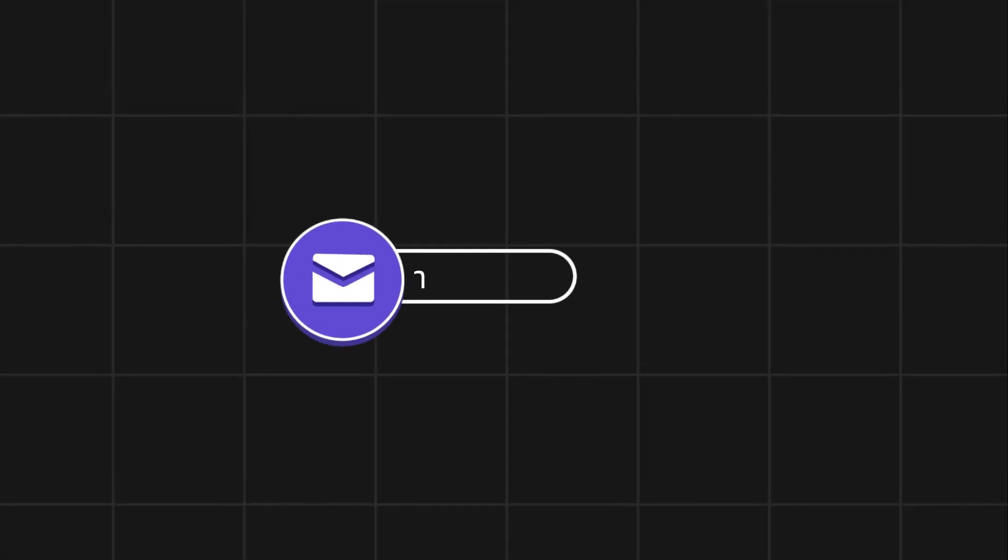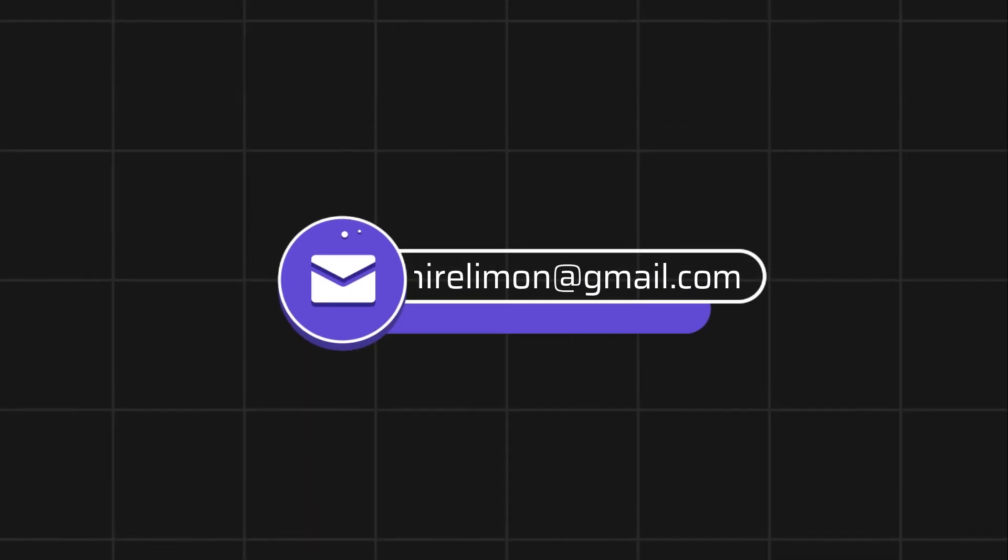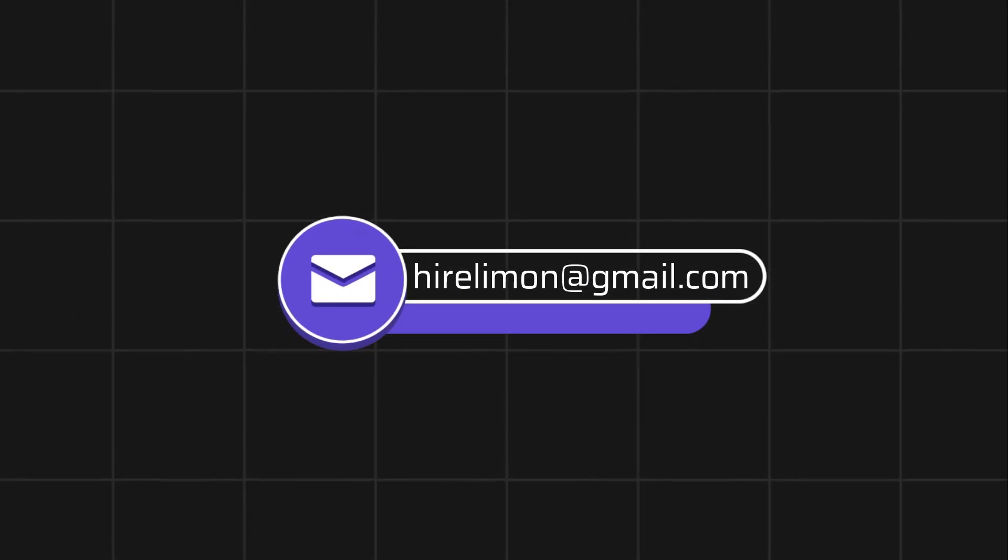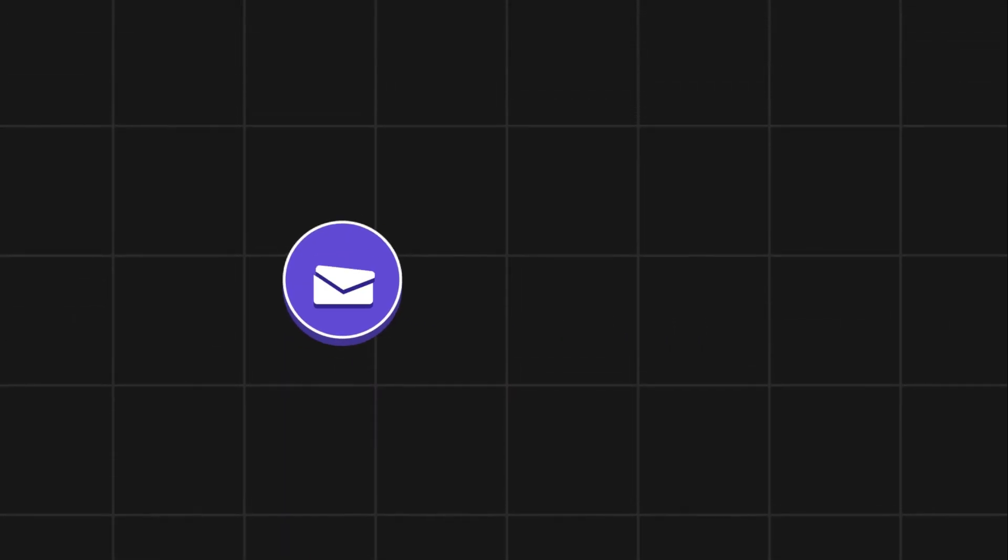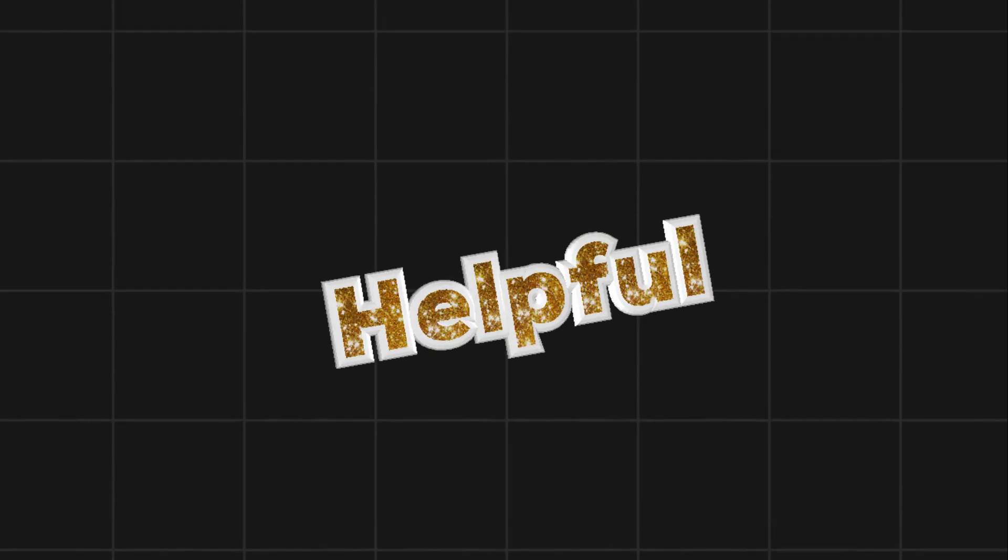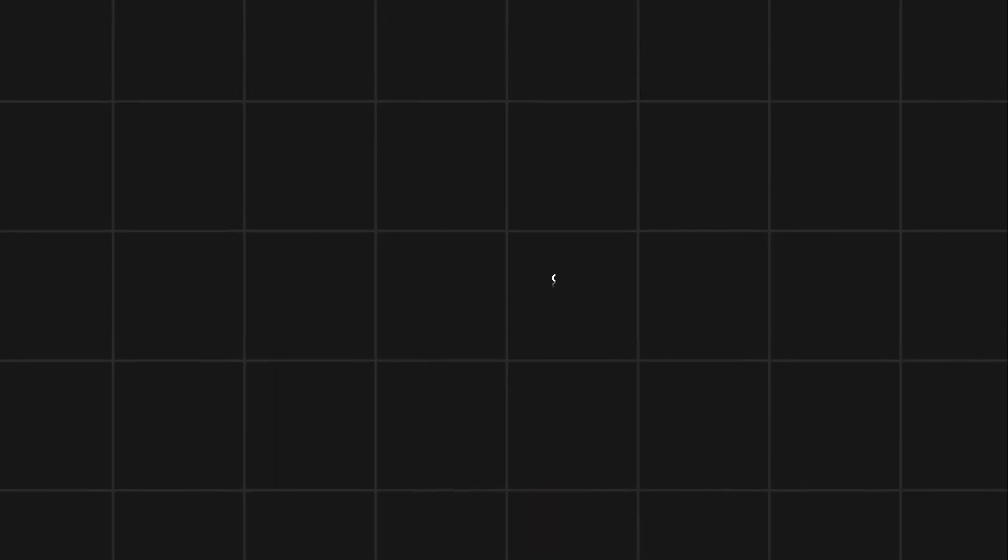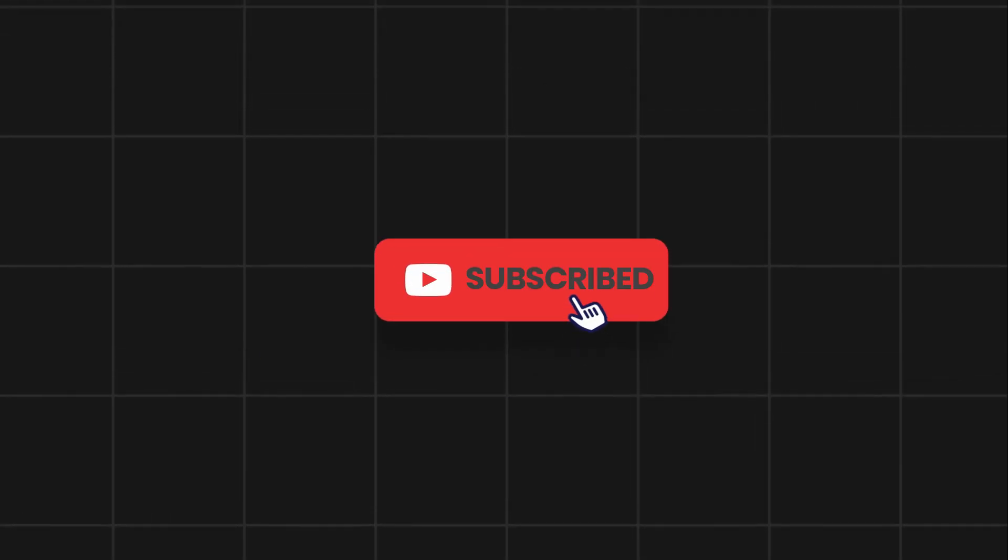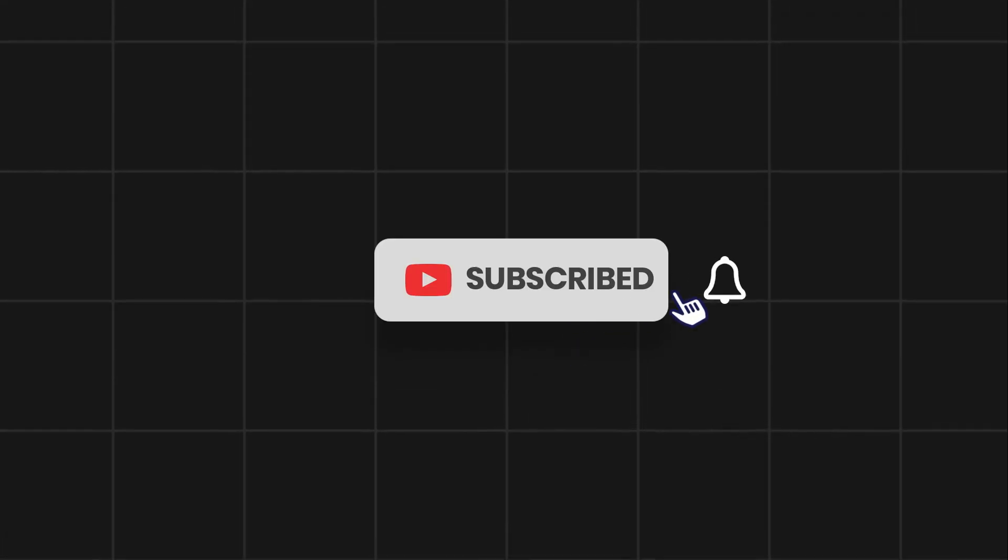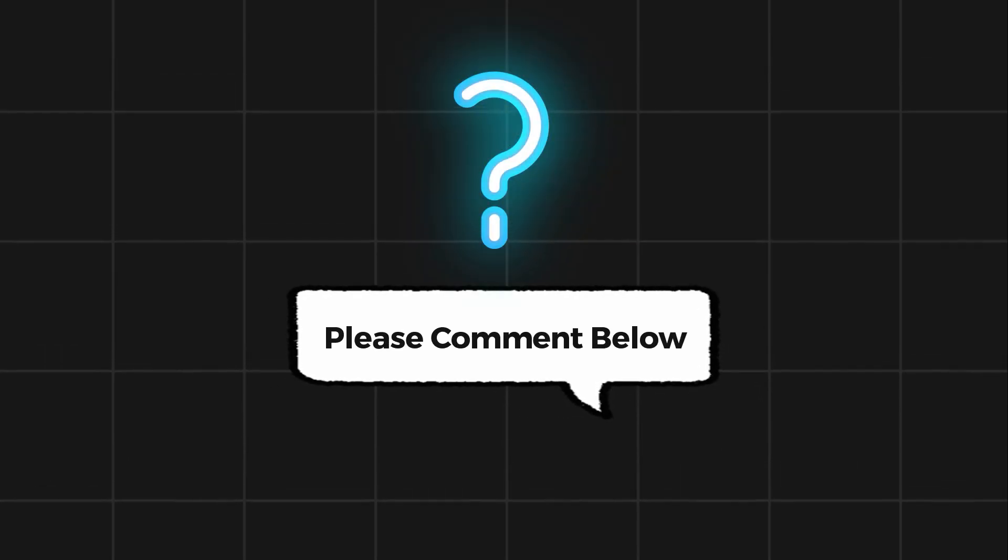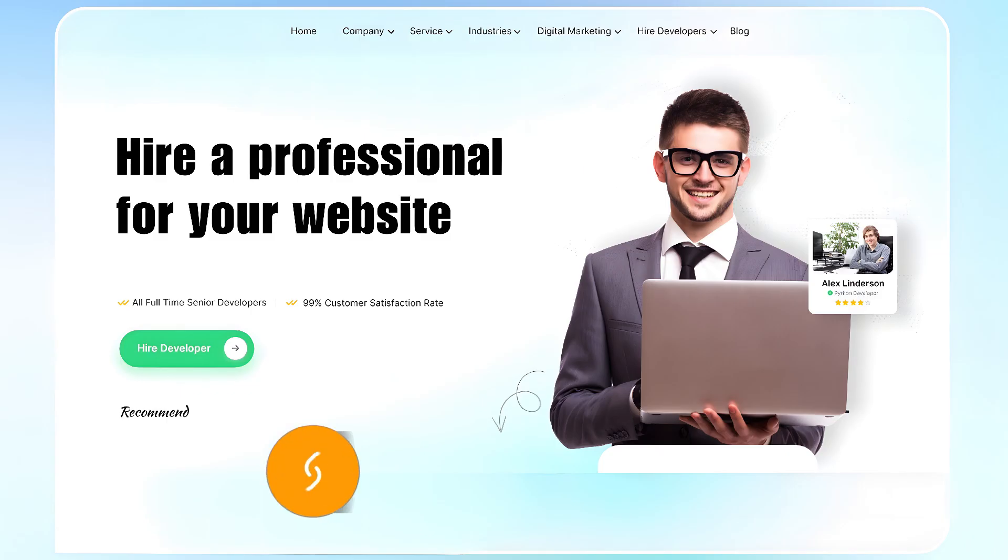Feel free to reach out if you encounter any issues during the process. If this video helps you out, please leave a like and subscribe. Comment below if you have any questions. If you need further assistance, consider hiring a professional using the link in this video below.